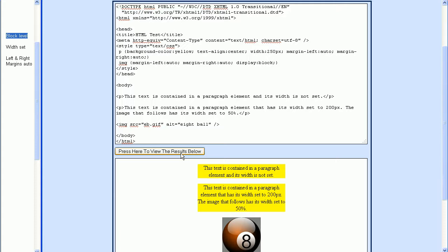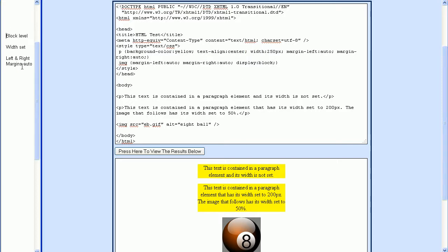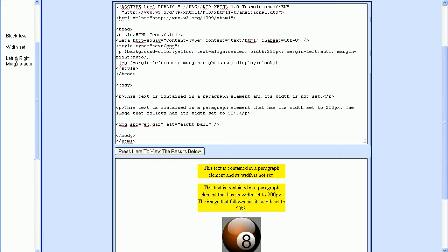The things to remember are that the text align property centers the text within the element that it's contained in. In our case here, it was the P element. If we want to center the P element itself or the image element, we just need to make sure that all three of these conditions apply: that it's a block level element, we have a width set, and that the left and right margins are set to auto.